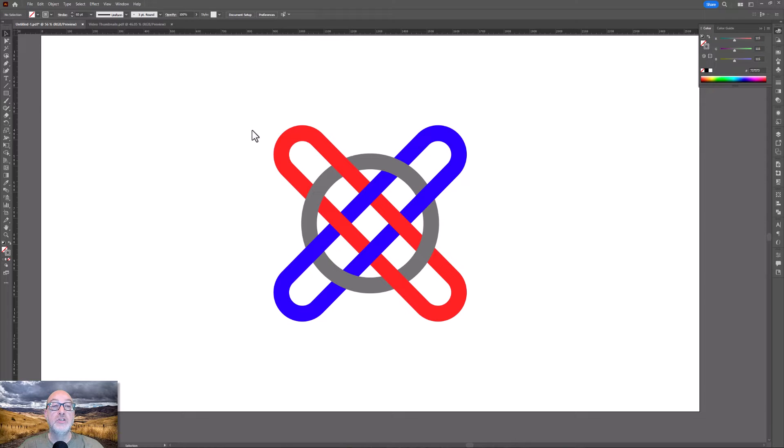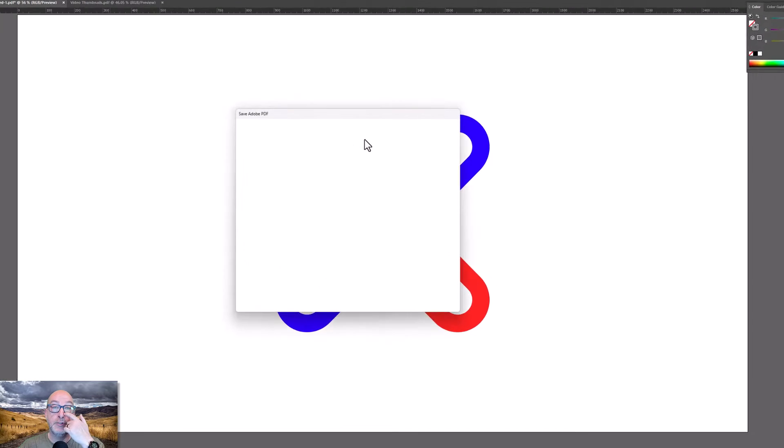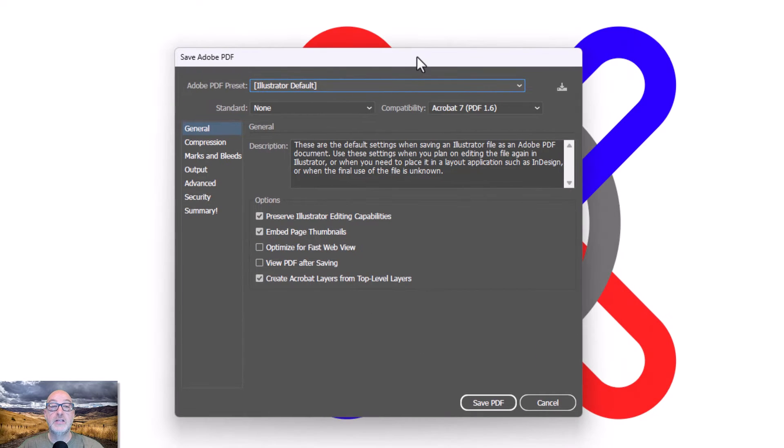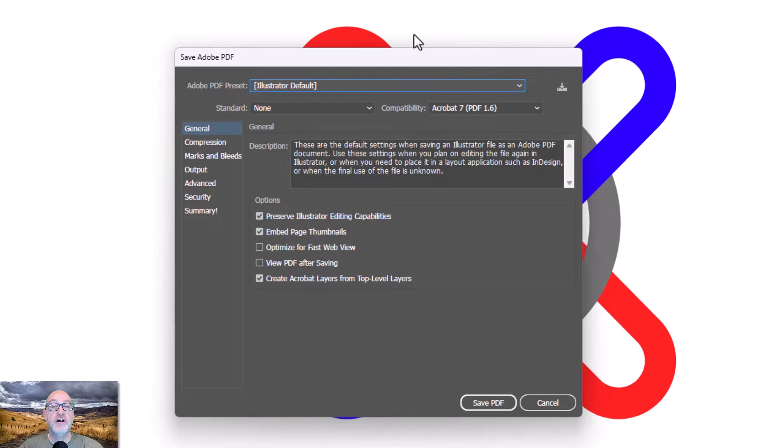All right, so I have some options available to me. And so I'm just going to go through these settings kind of rapid fire, but I'm going to go through all of these pretty quickly.